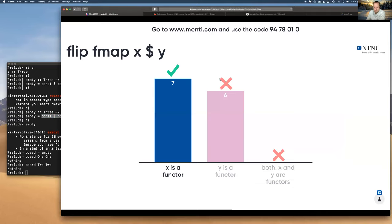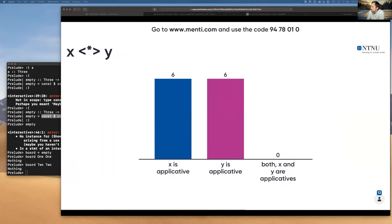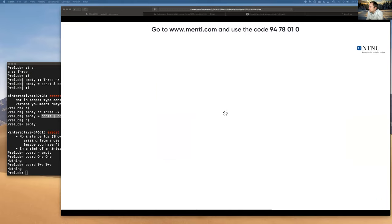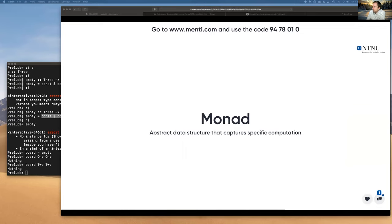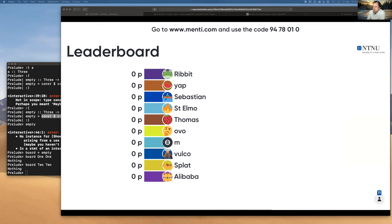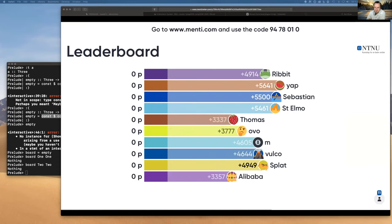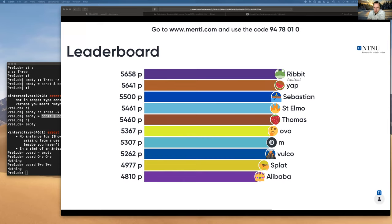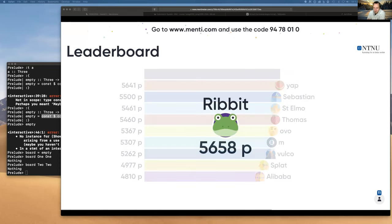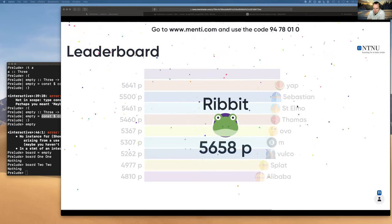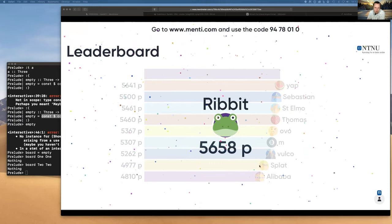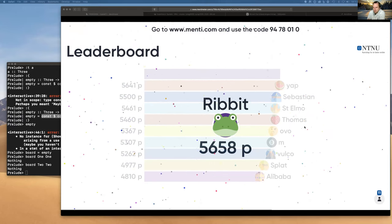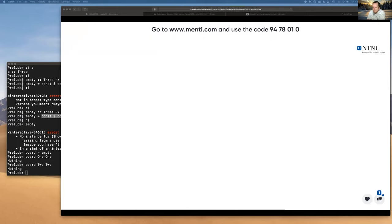That's all the questions. Leaderboard time: Ribbit was the fastest and most accurate today — congratulations! Sebastian, Thomas, and others are close by. A strong leaderboard today. Moving on to monads.